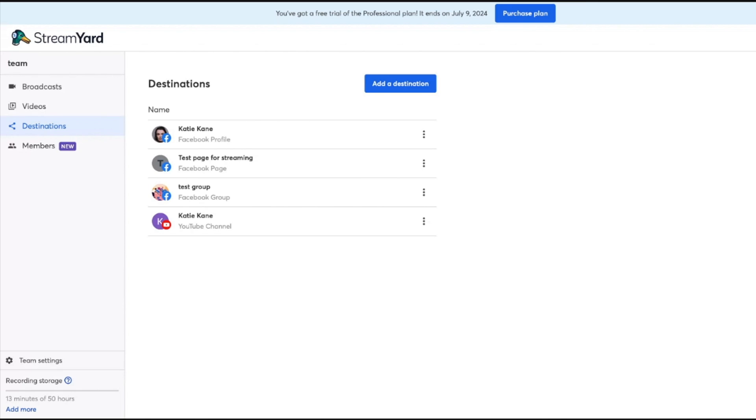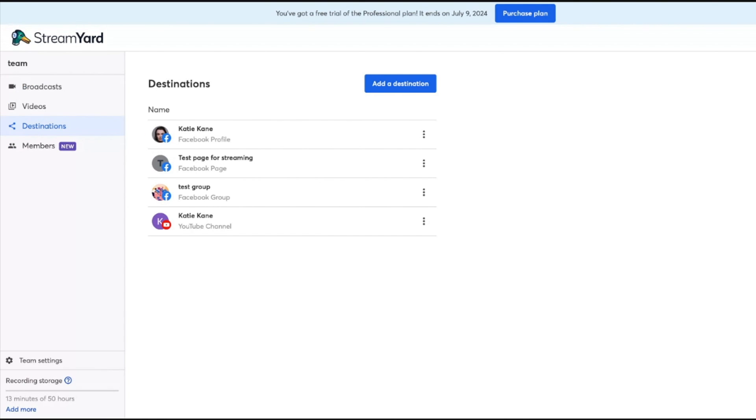Here's how we're going to connect our YouTube channel on StreamYard. You're going to go to the destinations page, which is on the left sidebar. You can click that destinations button, or you can type in your URL, streamyard.com/destinations.